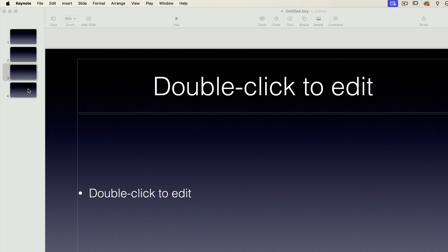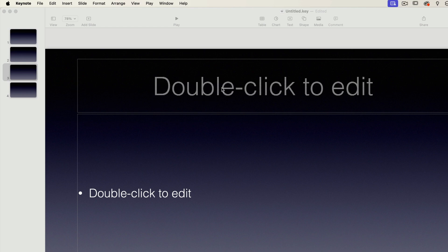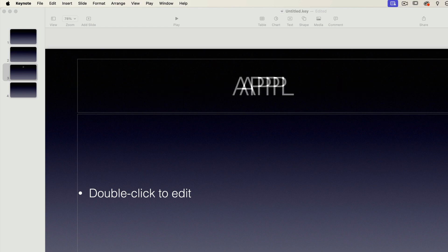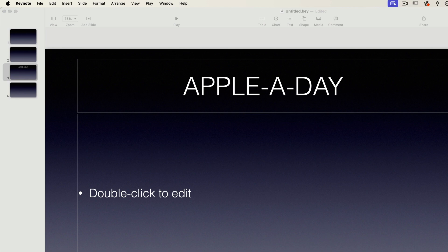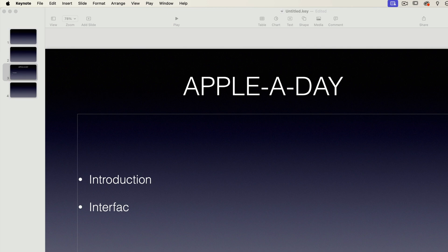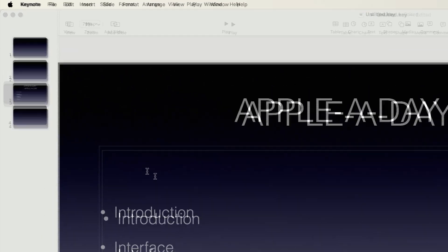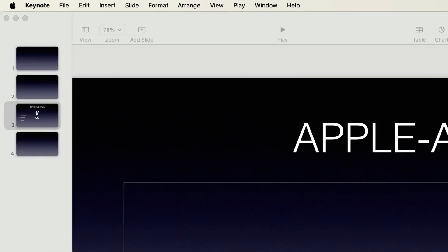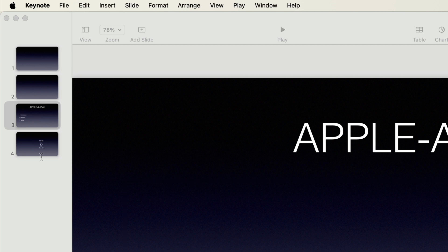I'll show you what I mean. I'm just going to go to the third slide and double click to edit the text in the title. I'll type in Apple a day. And I'll add some points: introduction, interface, and window toolbar. And now you can see that there's text in the slide thumbnail. You can also use this navigator panel to rearrange the order of your slides.